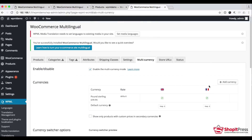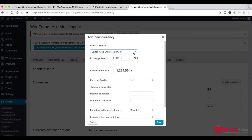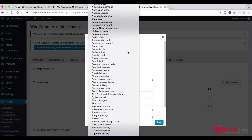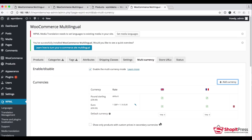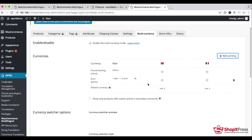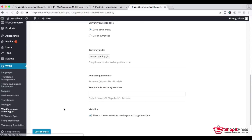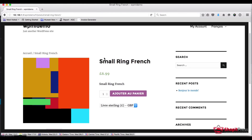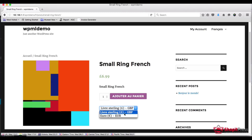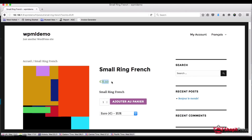It shows the French translation now. About pricing, it shows 6.99 pounds. For adding more currencies, we need to go into Multi-Currency and add Euro as the currency with an exchange rate of 1.16, then save. On the front end it shows 6.99 pounds by default, and if I change it to Euro then it shows 8.10 in Euro.